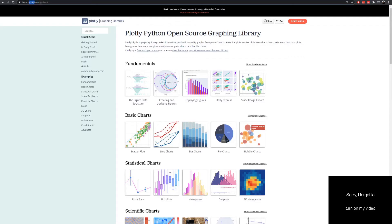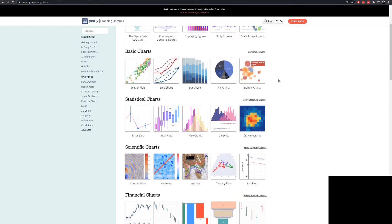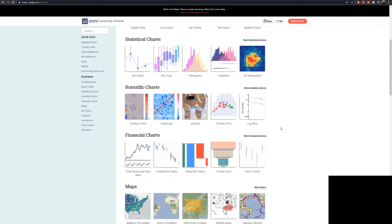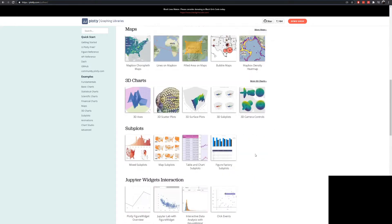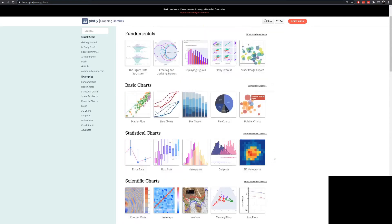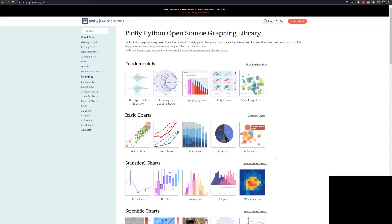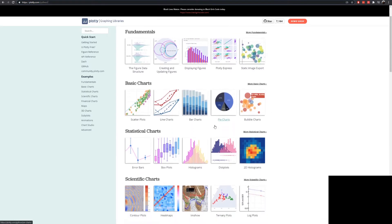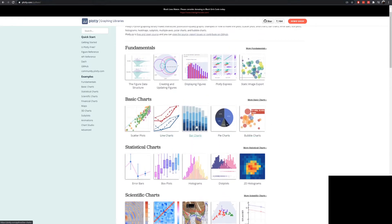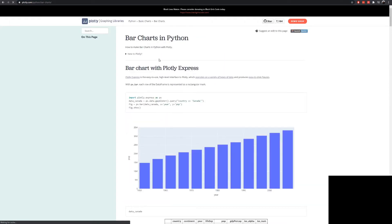Here I am on plotly.com/python. If you go to this website you'll be able to know how to use Plotly, which is the visualization portion of Dash. You can also see that there are many visualizations already ready for you to use, and specifically the ones we are going to use right now are the bar charts.